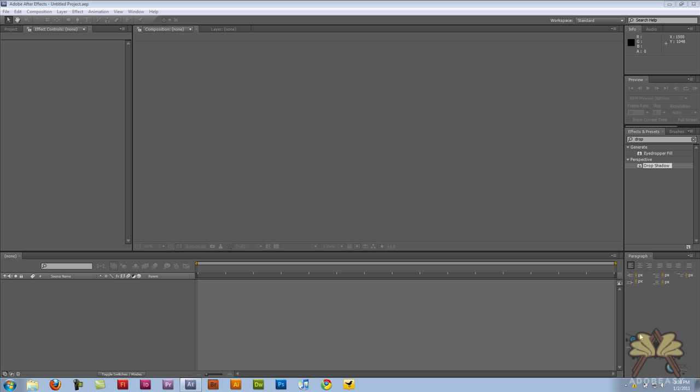Welcome everybody to my tutorial on Adobe After Effects CS5. This is going to be another great video for you guys to understand animating in After Effects.